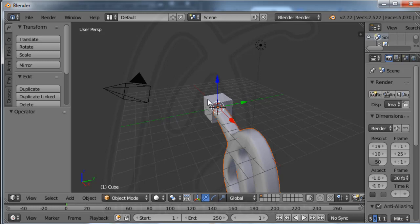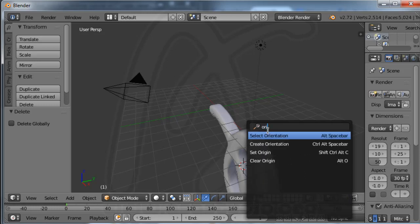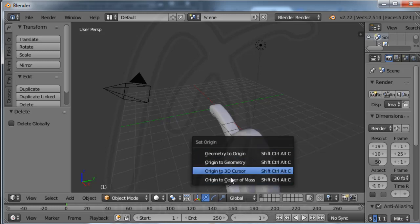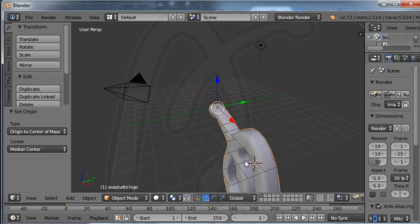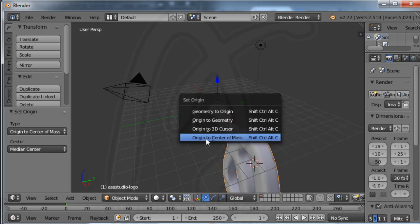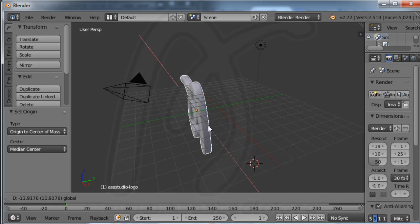I need to delete the default box object — right-click to select it and press Delete on the keyboard. Then I click the logo object, press Space, and type 'origin'. I choose 'Set Origin' and then 'Origin to Center of Mesh'. Now the object has its origin centered at the mesh.